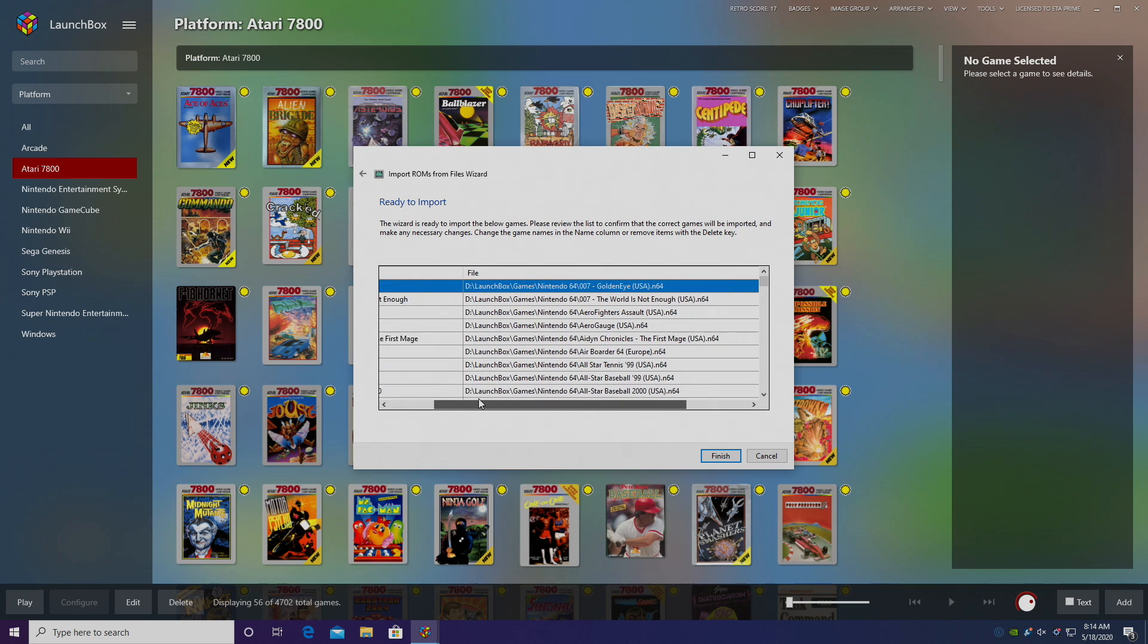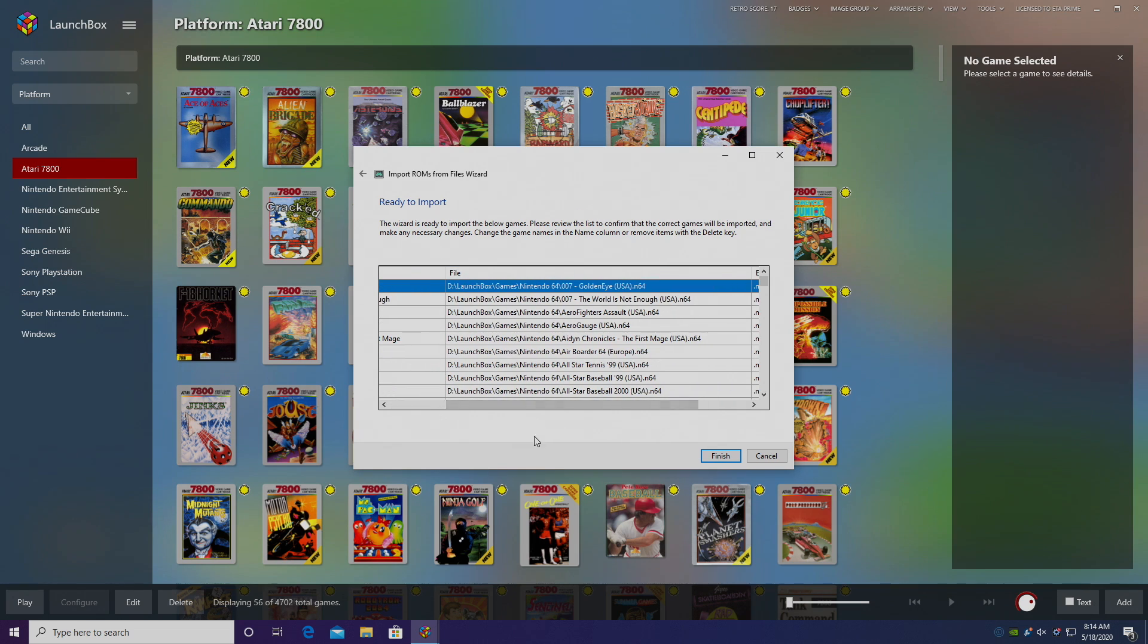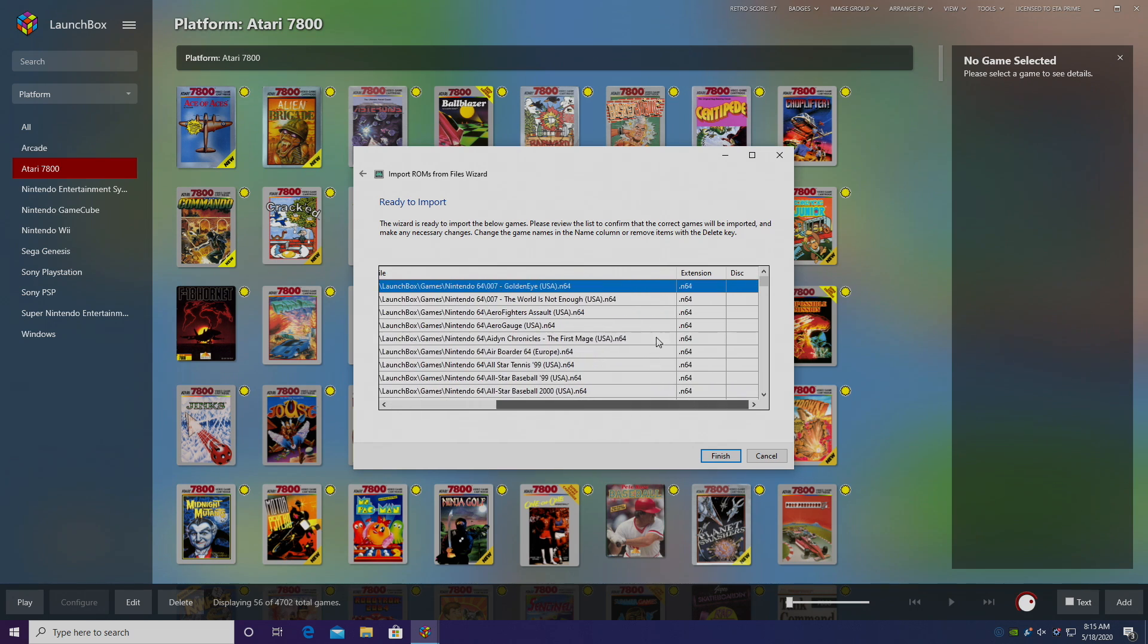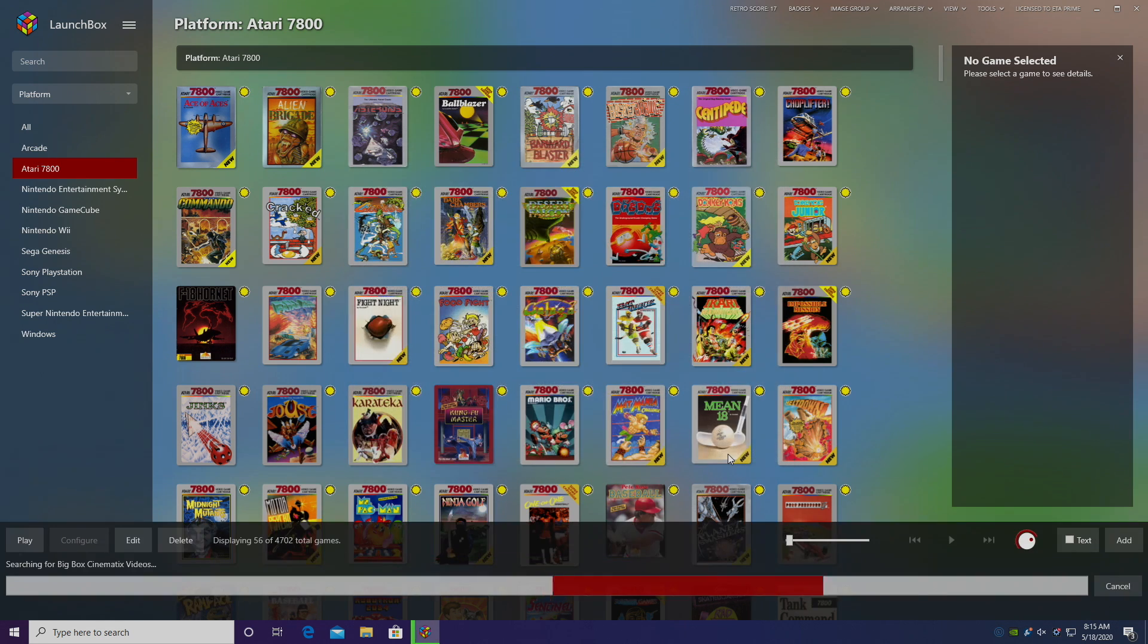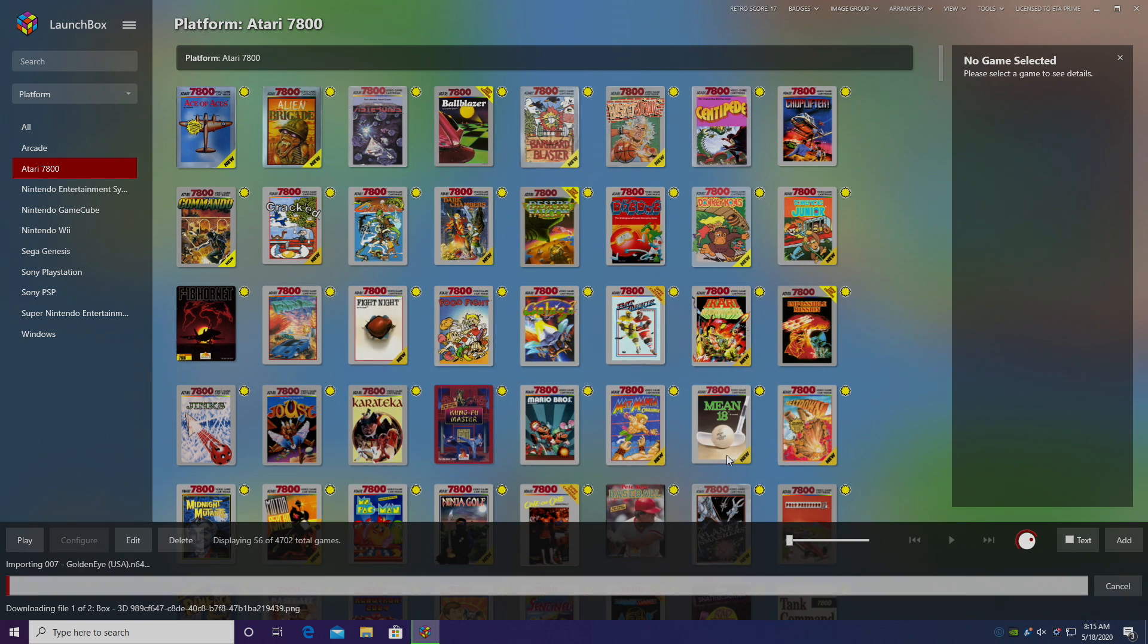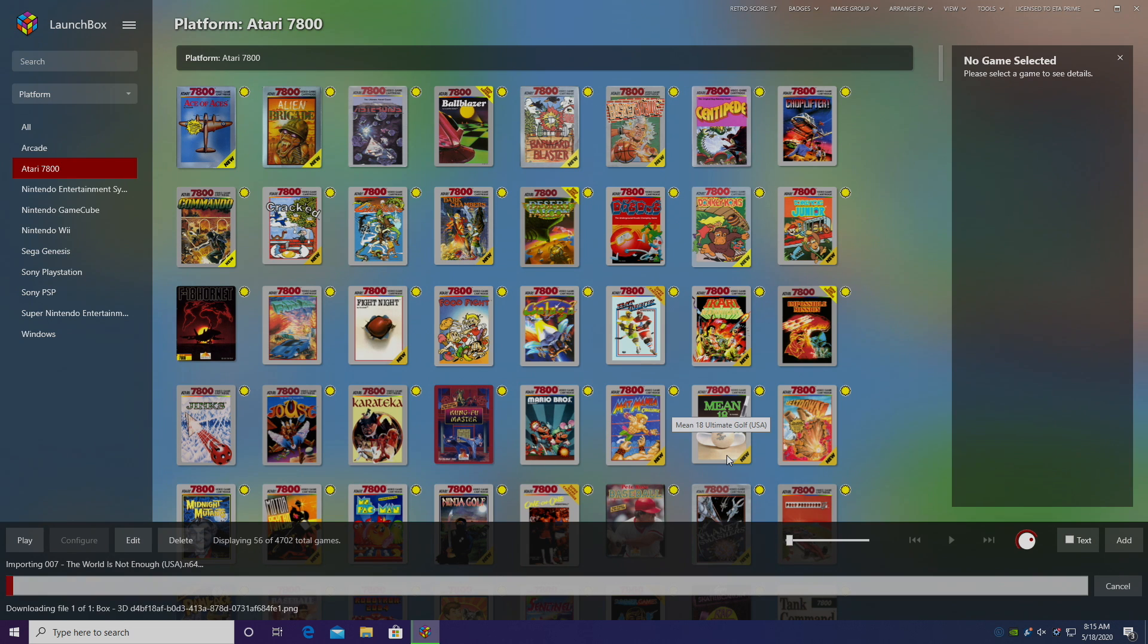So we have the name of the game, the location of the game, and the extension. I use .N64, but .Z64 will also work. Choose Finish. Now LaunchBox is going to go ahead and download our metadata and artwork for those games.